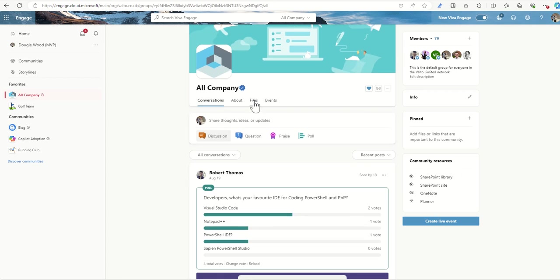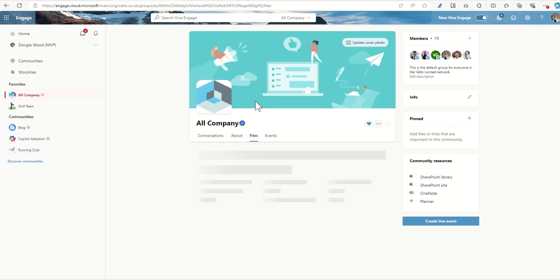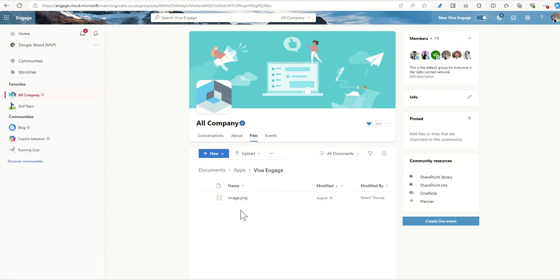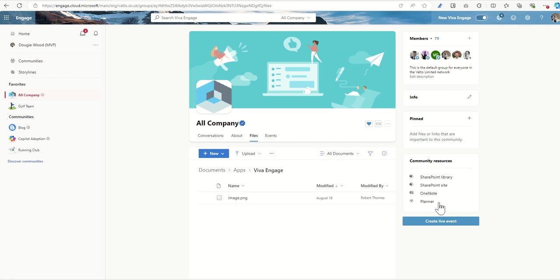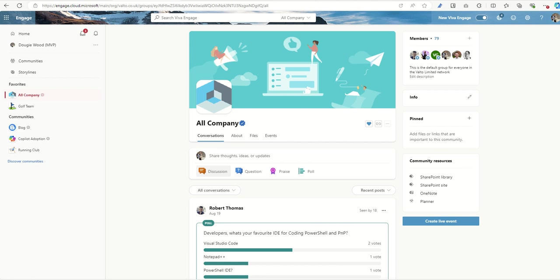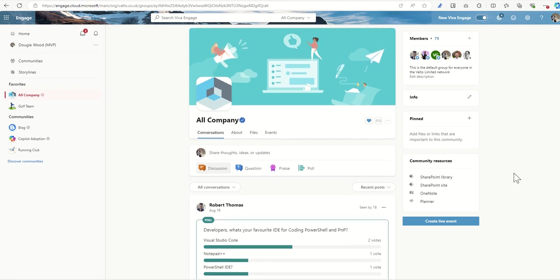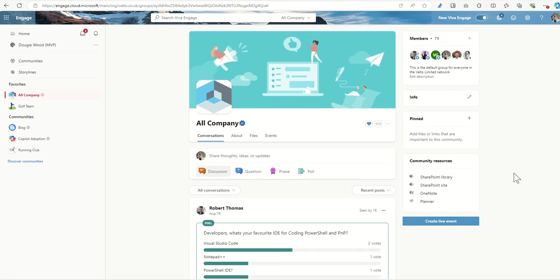You can see we've got a files tab here. Essentially the files tab is a SharePoint library. So every single community we create also has a SharePoint team site in the background. And this is where it stores all the additional files. We also have a OneNote which is created for it as well as a planner for storing tasks and other things that we want to keep track of as part of this community.